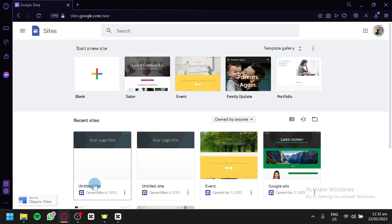In this step-by-step guide, we will walk you through the process of creating a portfolio using Google Sites. You'll learn how to choose a template, customize the layout and design, add and organize your portfolio content, and publish your site for the world to see. We'll share some tips and tricks to help you create a compelling portfolio that highlights your skills and accomplishments.